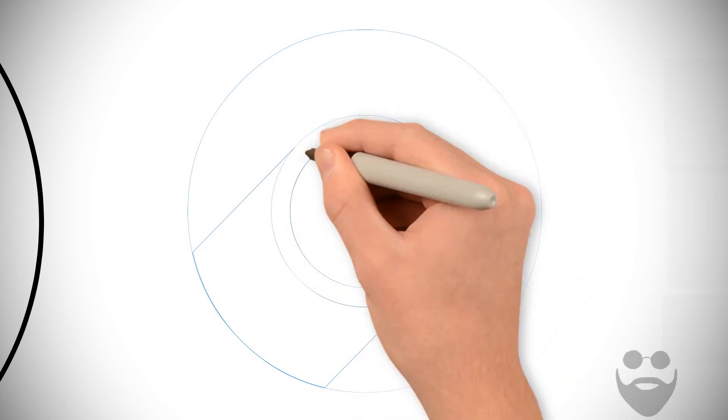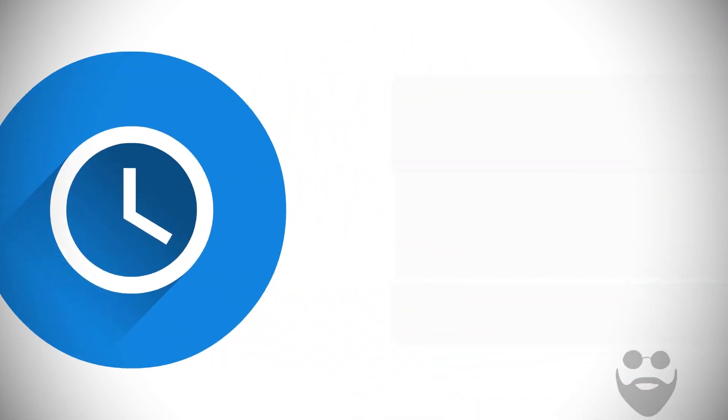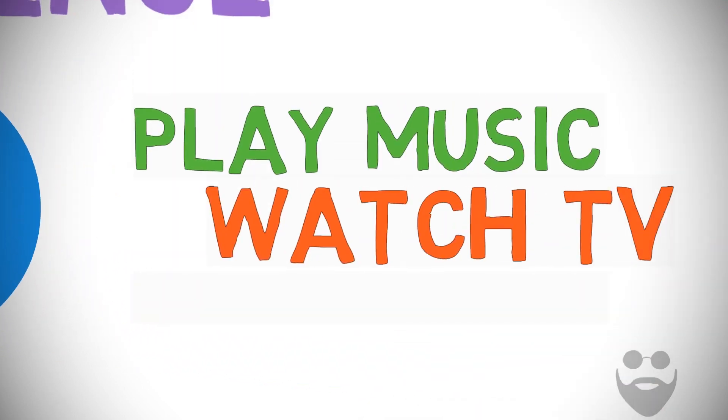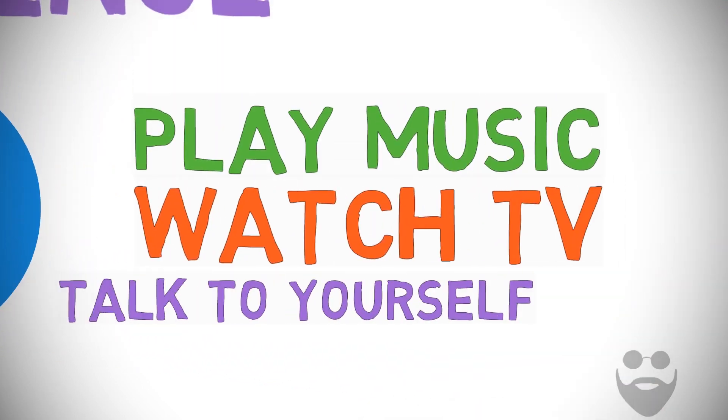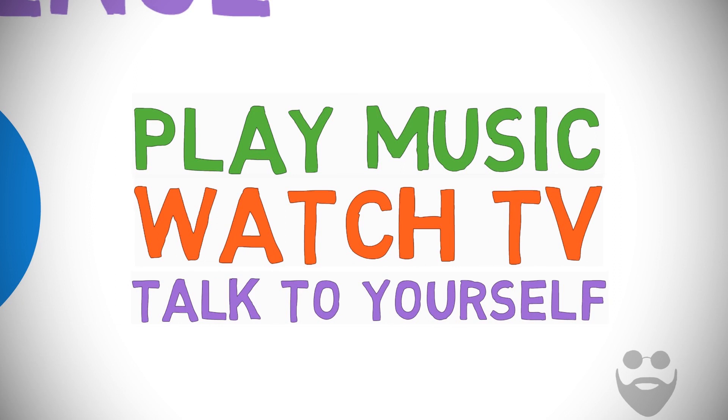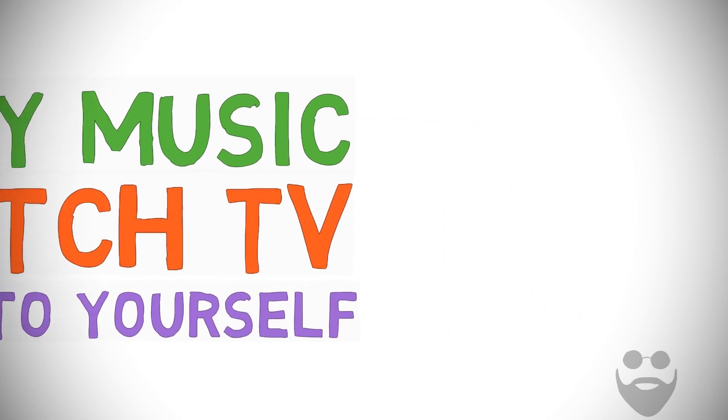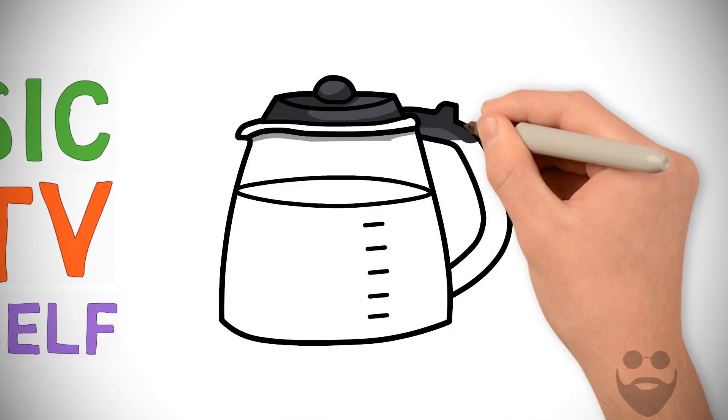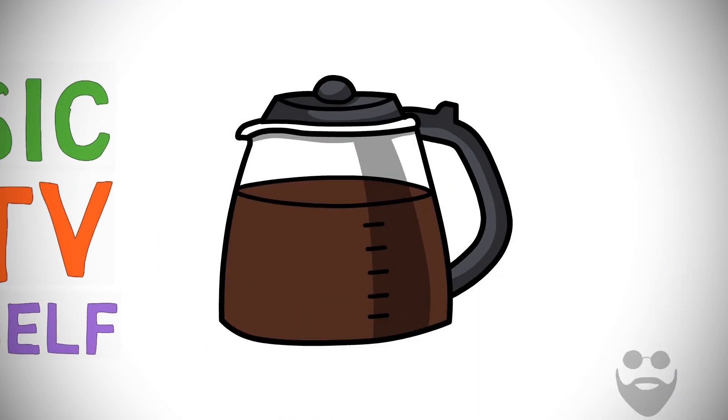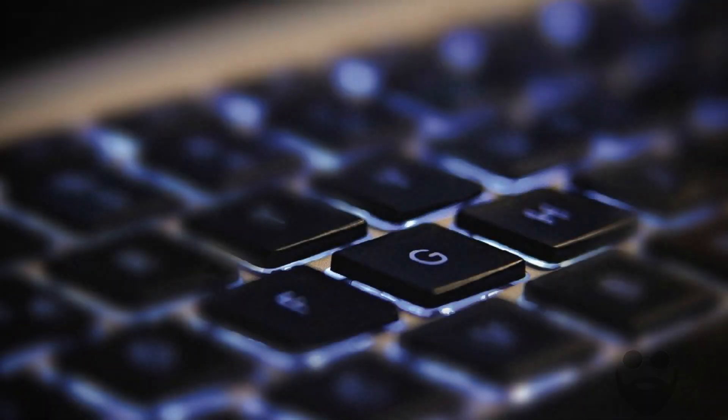By all means, make 5 a.m. yours. Play music, watch TV, talk to yourself. Personally, the only sounds I want to hear at that time are the coffee machine bubbling and my fingers hitting the keys on my laptop.